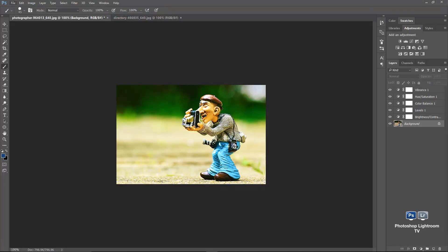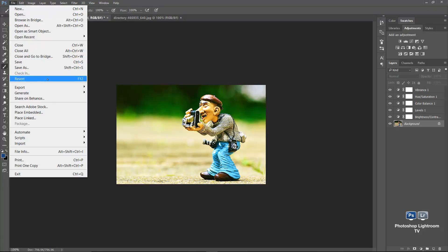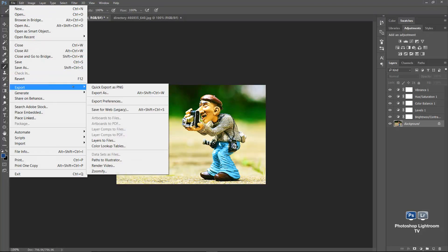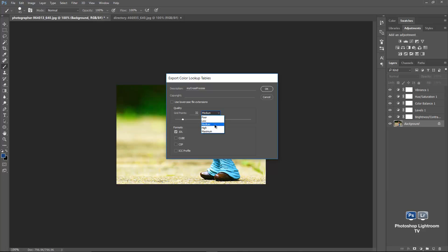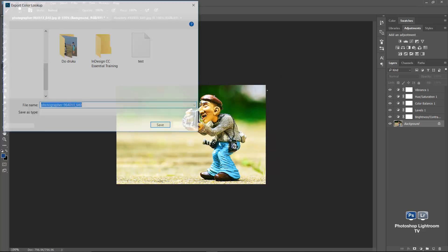And I'll go to file menu again, export, and then color lookup tables. You can add description to it. So I'm going to call it my cross process. I'll keep the grid at the medium size, 52 points, that's fine. For the format, I'll just use the 3DL. You can use all of them if you wanted to. Initially, actually, all of them would be selected. I was going to use the 3DL, that's fine. And I'll click OK.